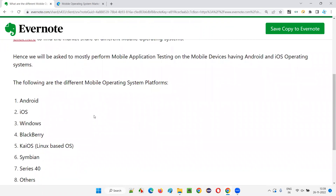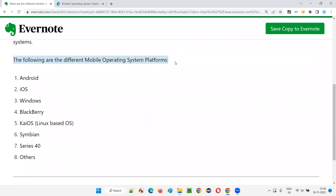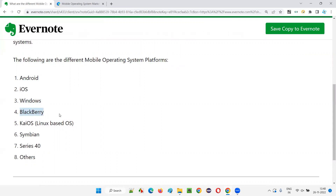Now, just for knowledge, what are the different mobile operating system platforms available in the market? Android and iOS are the major ones. Apart from them, we also have Windows mobile, Blackberry operating system, KaiOS which is Linux-based, Symbian, Series 40, Samsung, and so on. Many other operating systems exist, but the major stake in the market goes to Android and iOS.